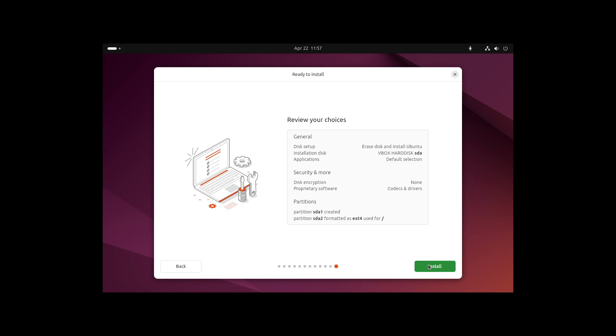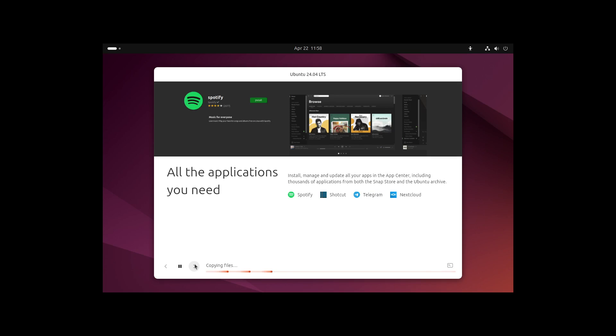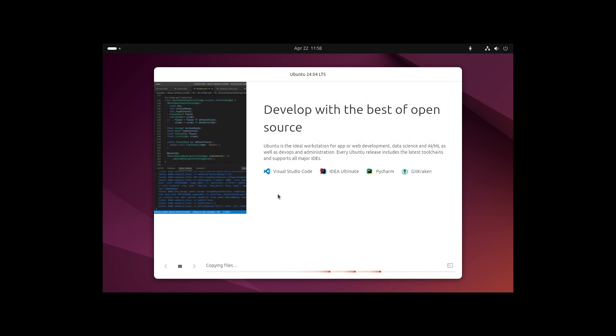The installer only starts with the whole installation if we now press install. I would say let's do this and head over to the slideshow of the new Ubuntu features, which looks quite cool. I would say let's jump forward in time when everything is finished.